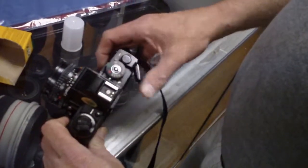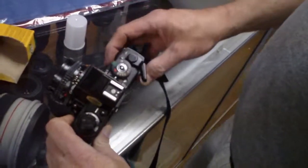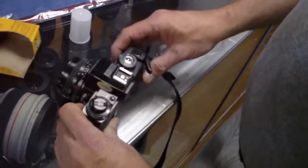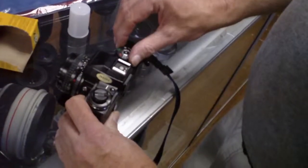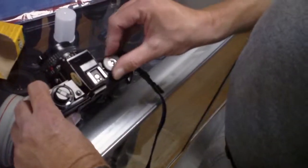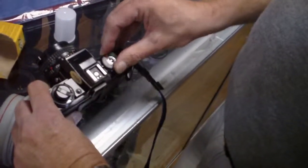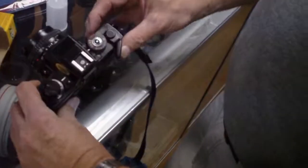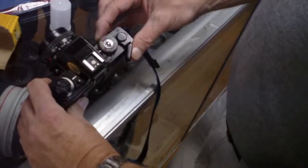You're ready to cock it and take your first picture. Perfect. And of course you'll be using it on manual too, so you'll be on this speed. Thank you so much.